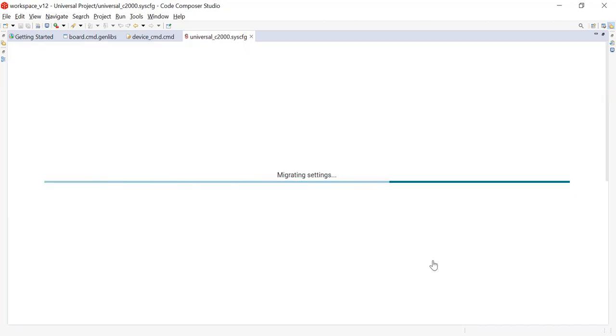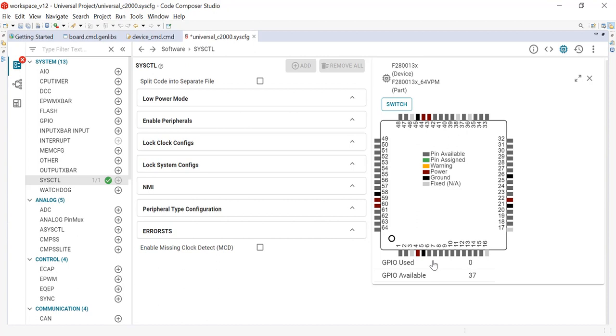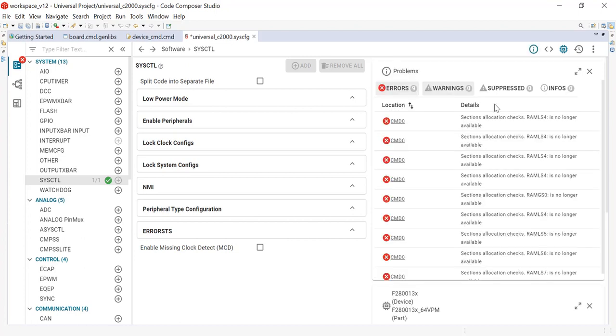Once the switch has happened, SysConfig will generate a migration report that will walk us step by step on how to resolve these errors. We can view this migration report by clicking on this icon. With this migration report, we can see that there are memories that no longer exist on 280013x that existed on 28004x. By clicking on the hyperlink, I can go to where exactly this error is occurring.